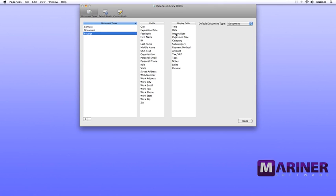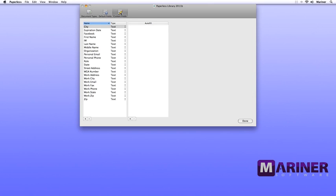Let's click on the Custom Fields tab. This is a list of the custom fields. To add a custom field, click the Add button, give your field a name, and then choose the field type you'd like to use. Now while we're here, let's talk about the Auto Fill area. The Auto Fill area allows you to create default information for each of the custom fields.